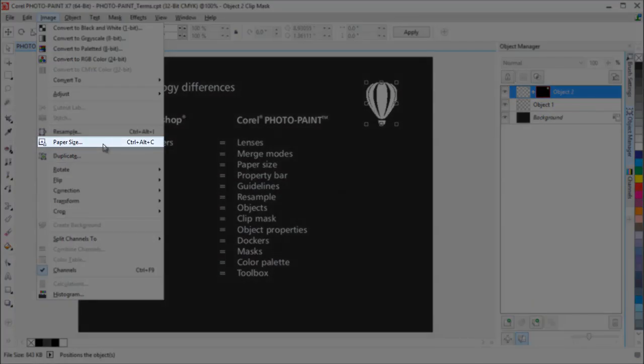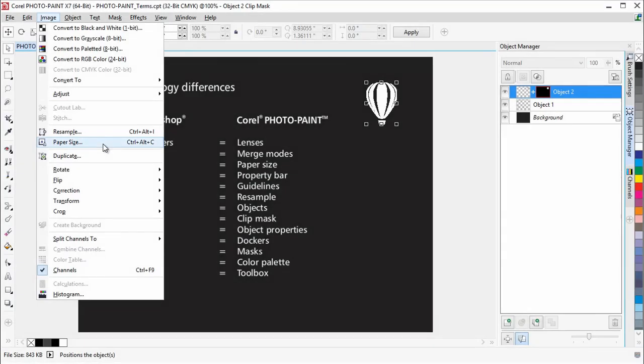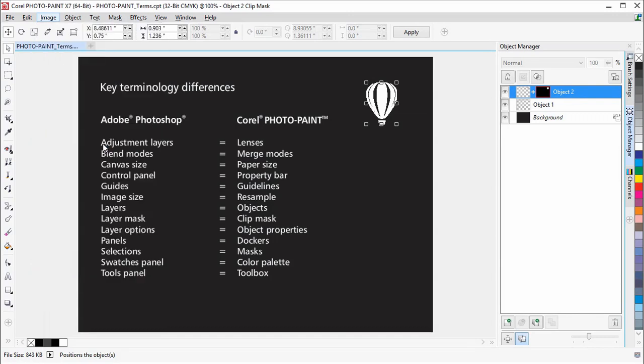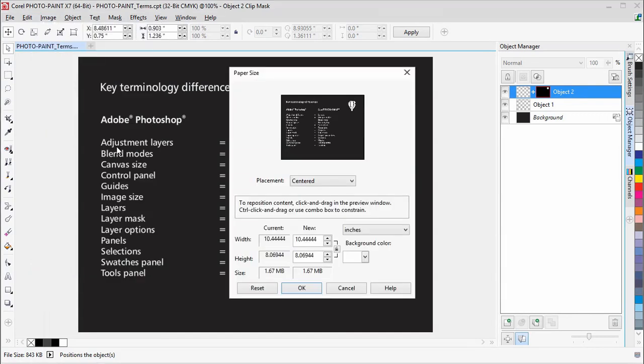The Paper Size command is like the Canvas Size command in Photoshop. Changing the Paper Size lets you change the dimensions of the printable area, which contains both the image and the paper.